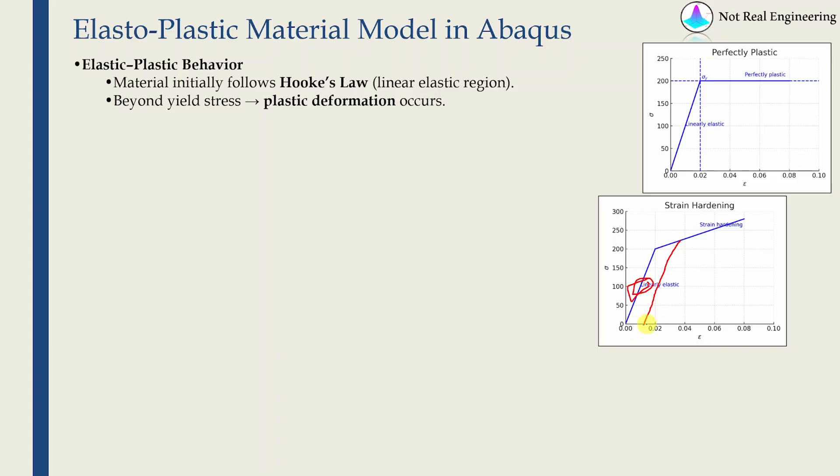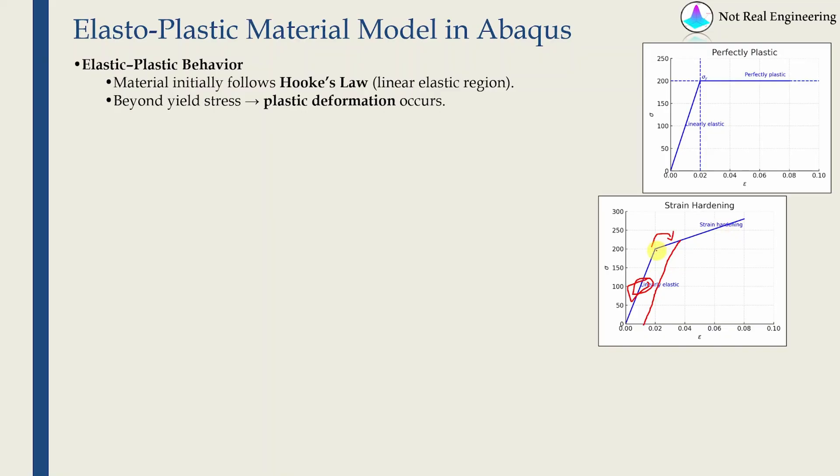Next time when we load the material, the yield point will be shifted from here to here. There are more complicated models. Here I'm showing very simple model where stress is increasing linearly in plastic region as well. If you see stress-strain graph of real metals most of the time it will not be linear, it will be non-linear. But this is the first video, so let's start with the simplest one.